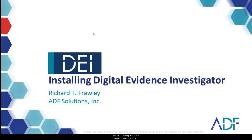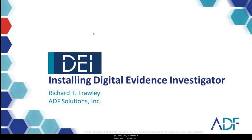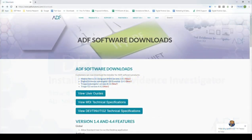Hi, I'm Rich Frawley and I'm the Digital Forensic Specialist with ADF Solutions. Today we are going to demonstrate the installation process for Digital Evidence Investigator on a computer that has internet access.